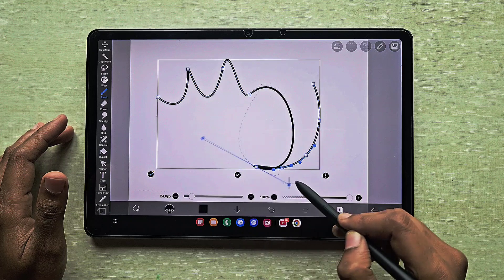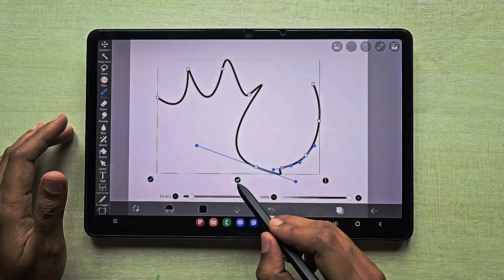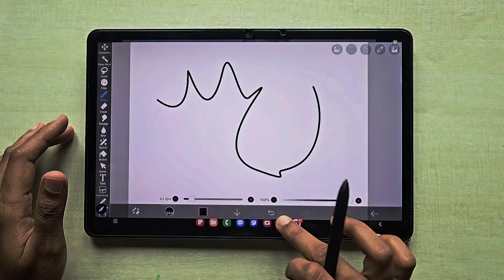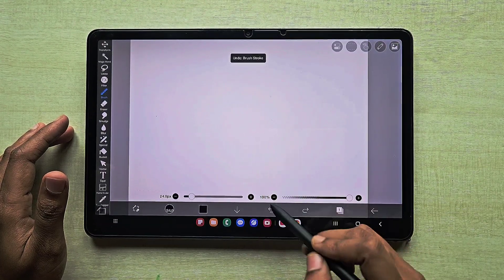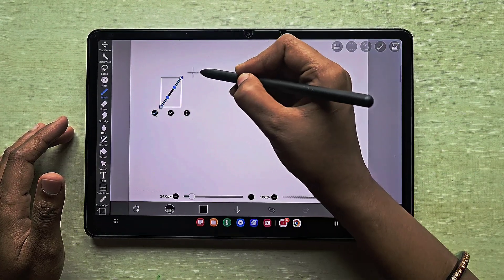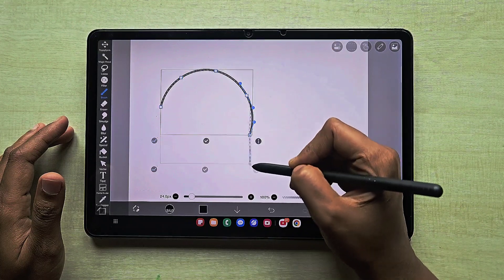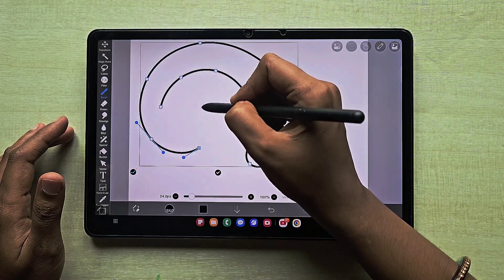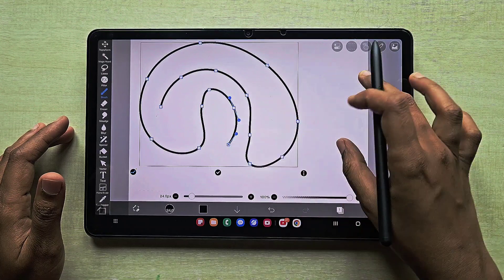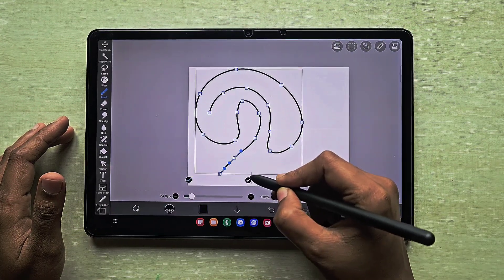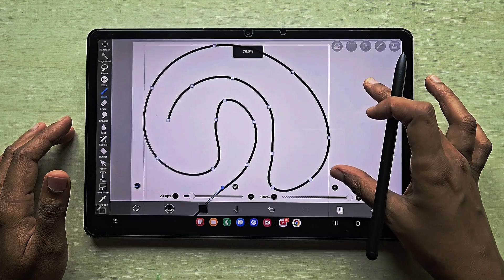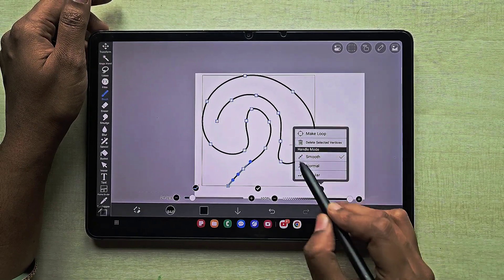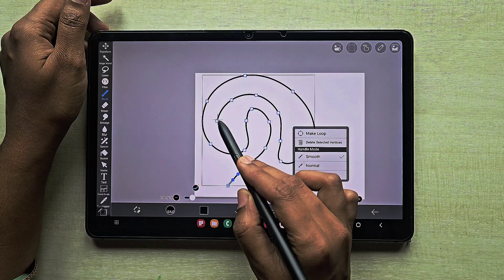The next option inside the curve is the tick. When you click the tick, the anchor points and vertices disappear, which means the shape is saved. If you are okay with the shape you've created, click that tick to save it. After clicking the tick, you will no longer have the option to make changes.